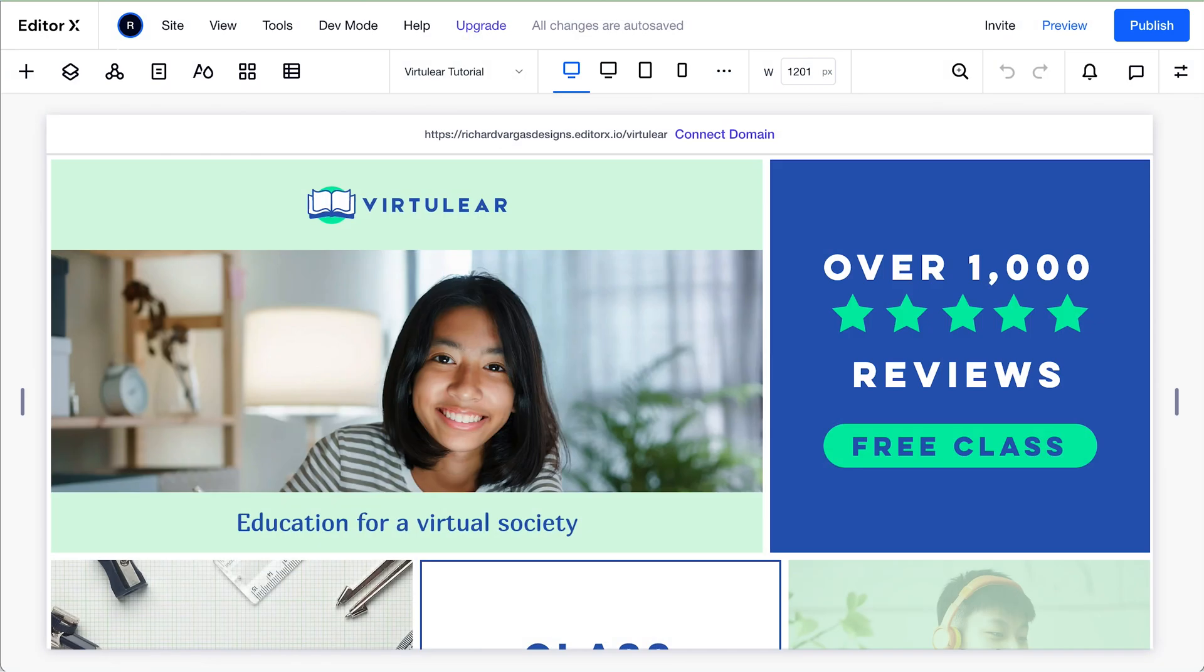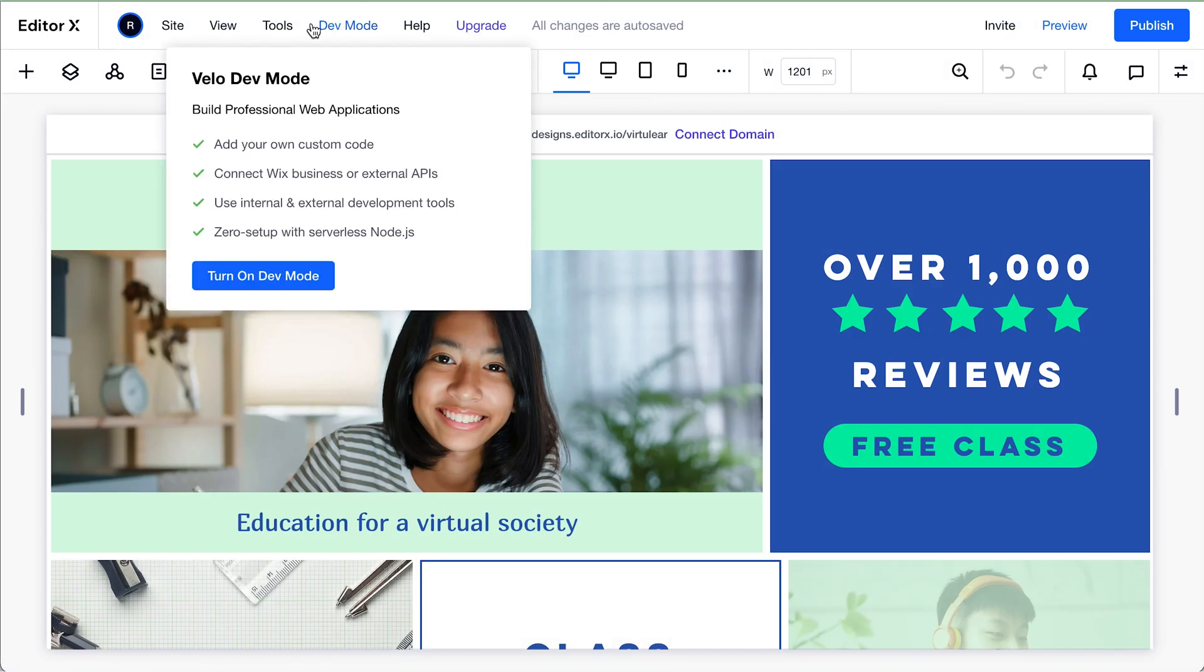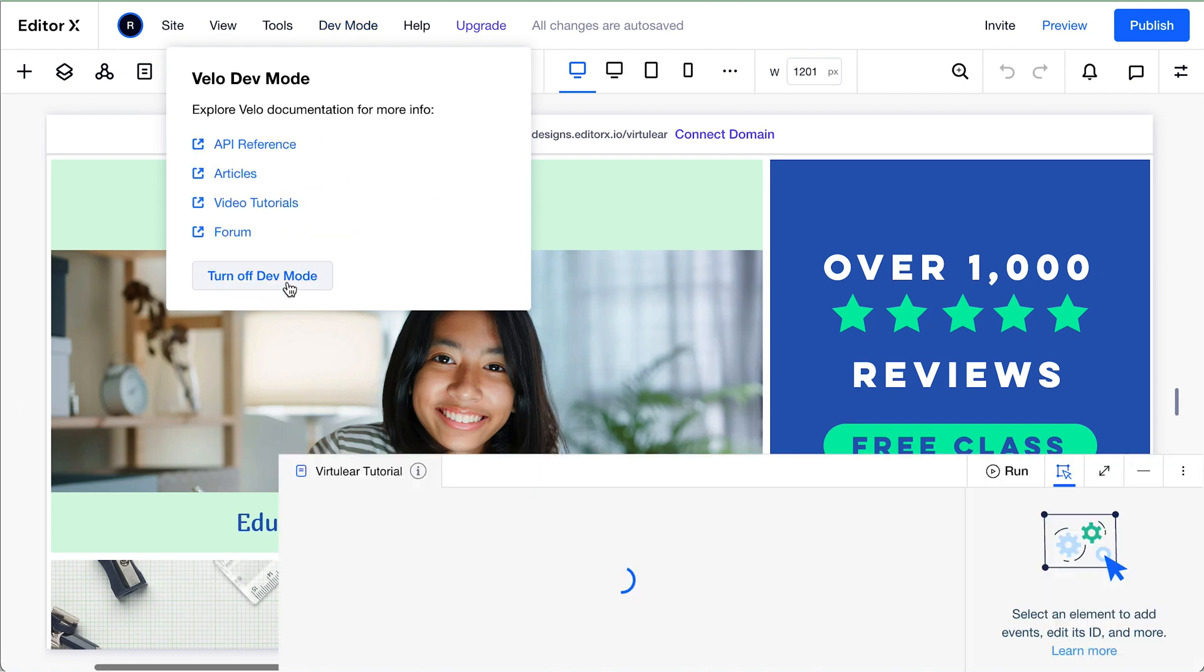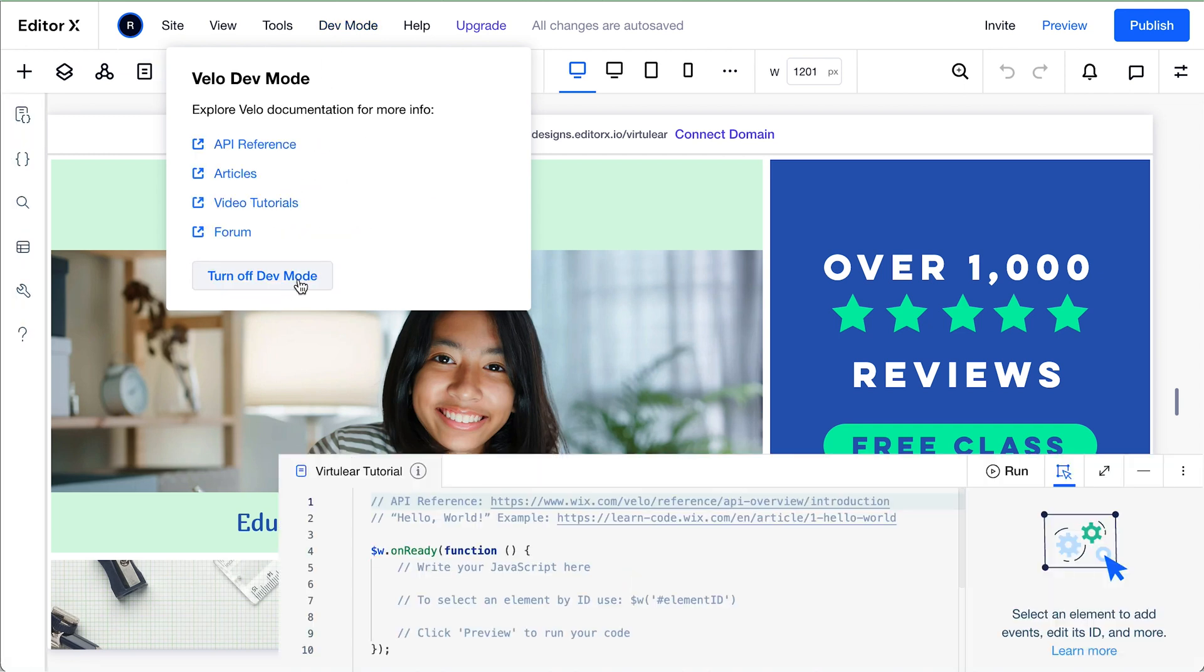So let's get started. First, we're going to want to go ahead and go to dev mode in our navigation bar up here. And then go and turn on dev mode. Once dev mode is turned on, you'll see the appearance change slightly.